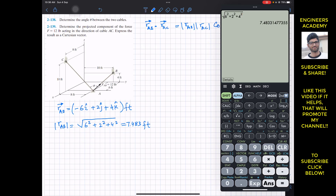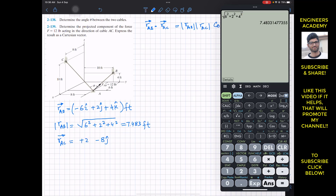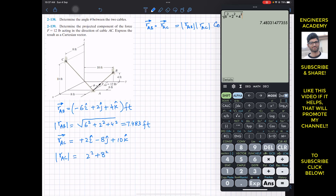Similarly, the position vector from A to C: we travel from A towards C along x, y, and z. First, 8 feet in the negative y direction giving minus 8j. Then 2 feet in the positive x direction giving plus 2i. Then 10 feet in the positive z direction giving plus 10k. The magnitude of vector AC equals the square root of (2² + 8² + 10²).